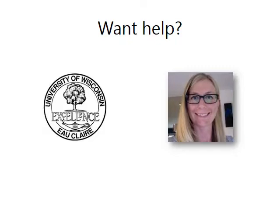I'm happy to help UWEC faculty create their PowerPoints for online tutorials. If you're having trouble applying these principles, feel free to let me know and I can mock up a few examples to help you understand better. I can also help with the technical aspects of adding audio and publishing the video, so please contact me if I can help at all.